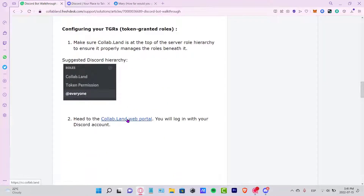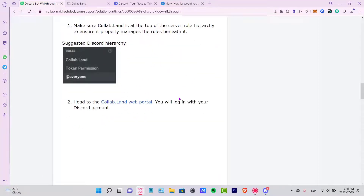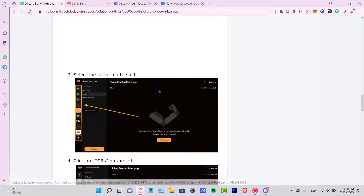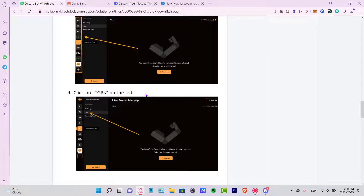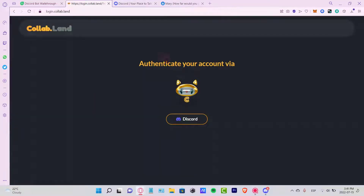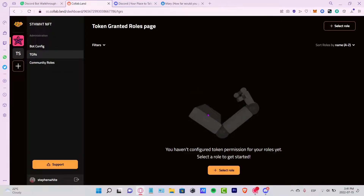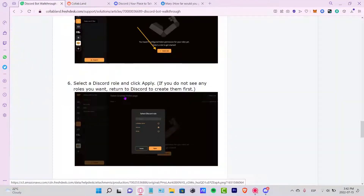Now head to the Collab.land web portal. I want to open this link in a new tab so we don't lose the walkthrough. The walkthrough says to go into the left part of the server and navigate to Token Gated Roles on the left side. I'll log in with my Discord account — it says authenticate your account via this code, so I'll click that and authorize the application to access my account.